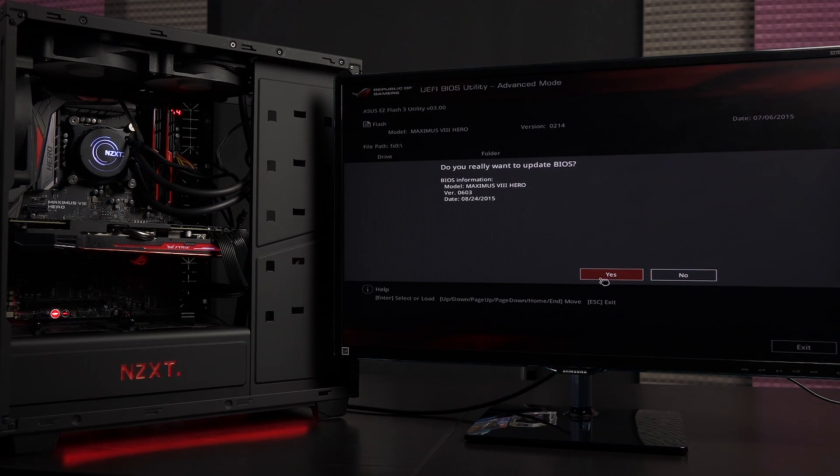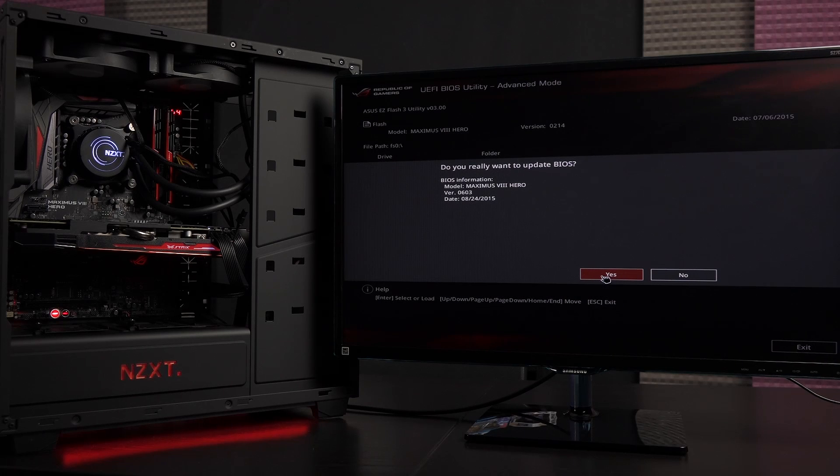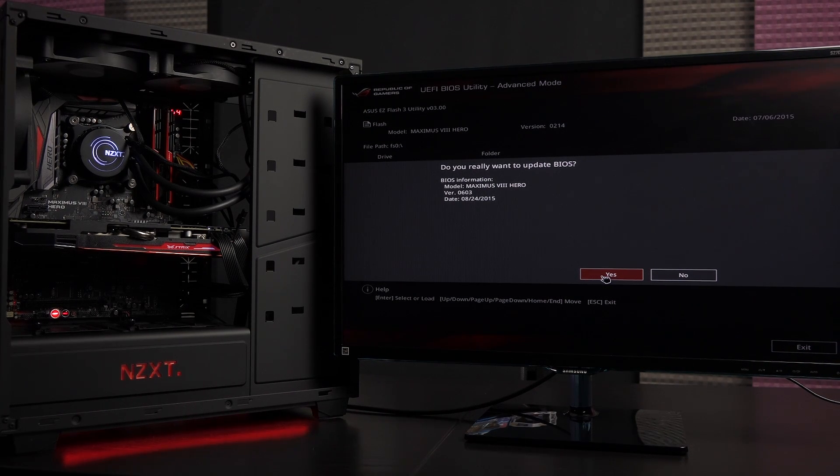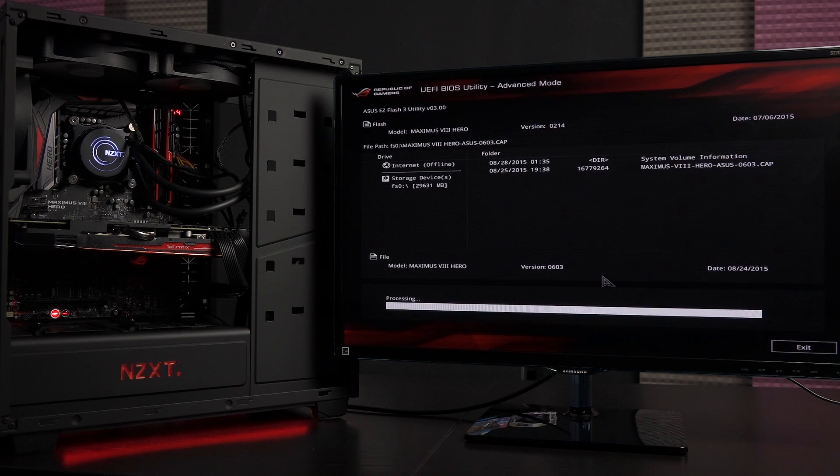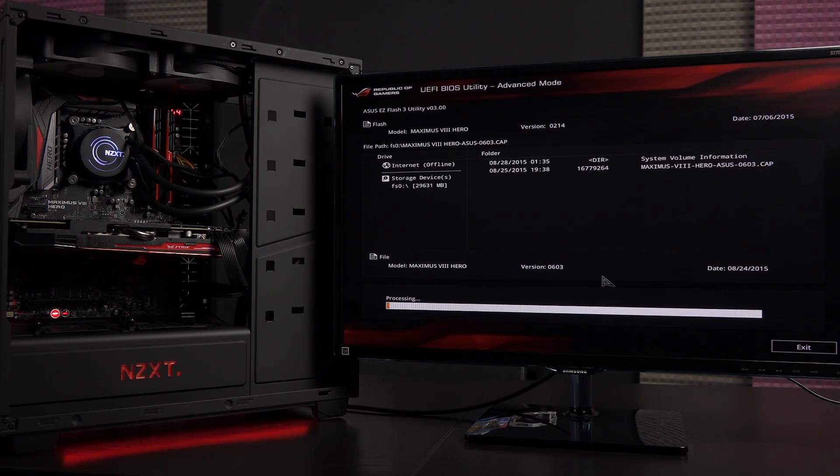And do you really want to update BIOS? That's really funny. Yes, of course I do. That's why I inserted the USB, right? Now let's click yes and it should process and we're good. See how easy that was?